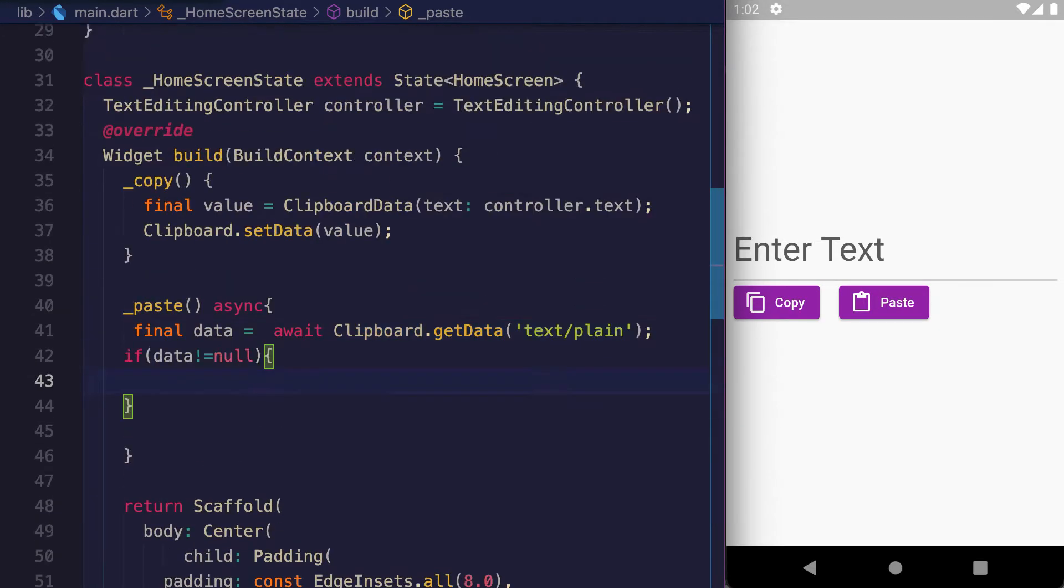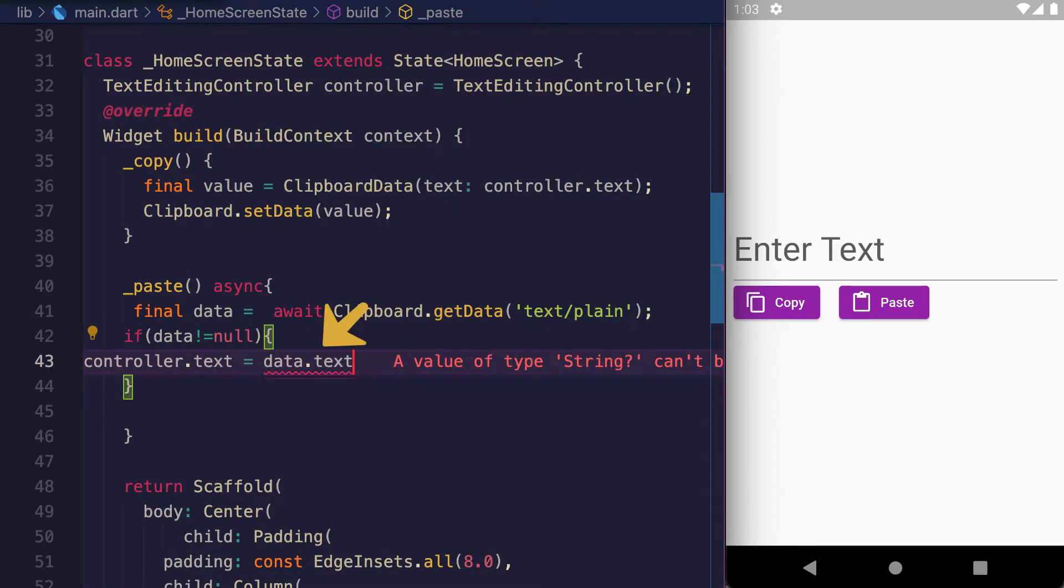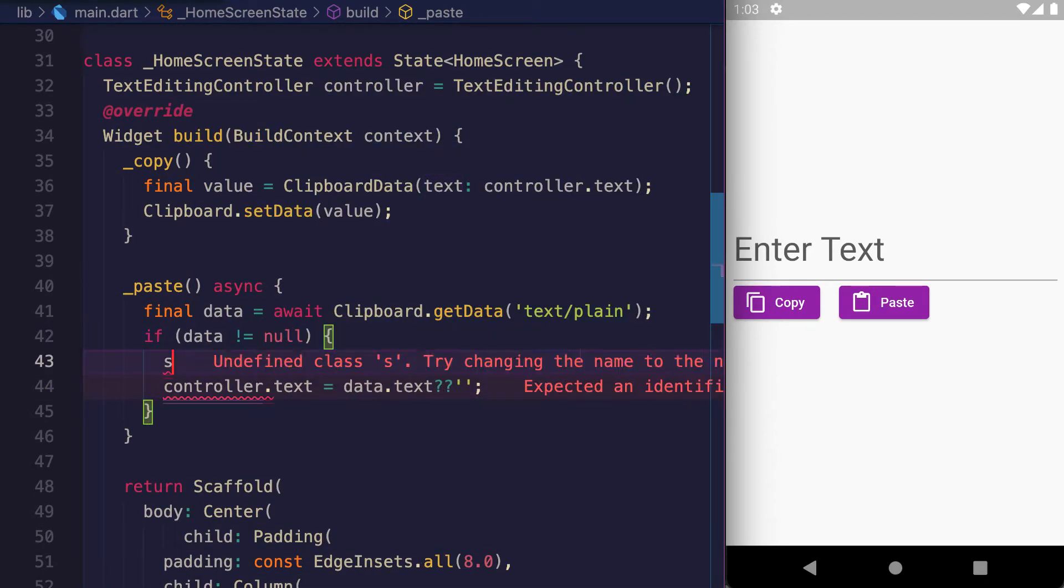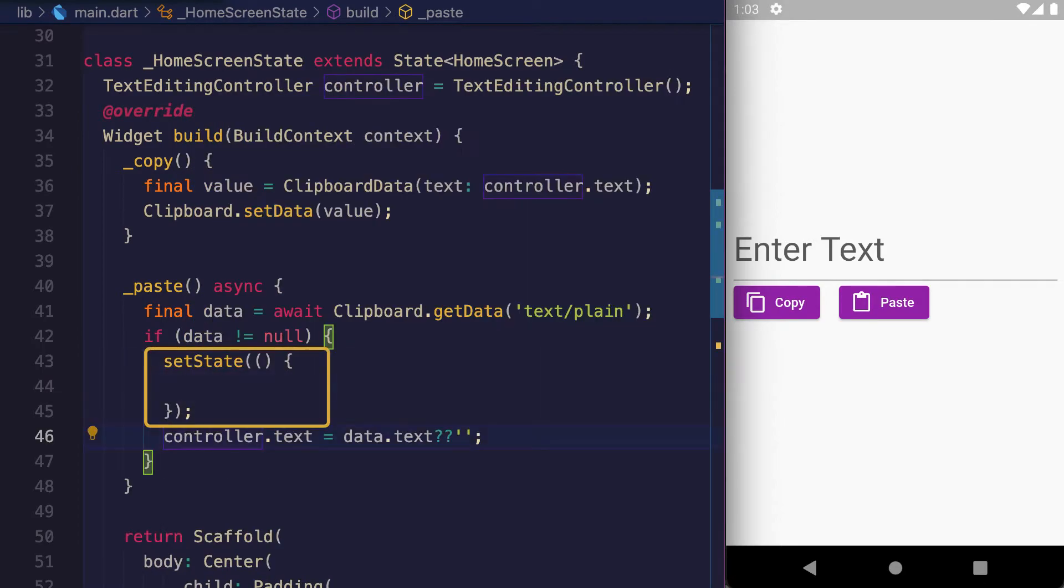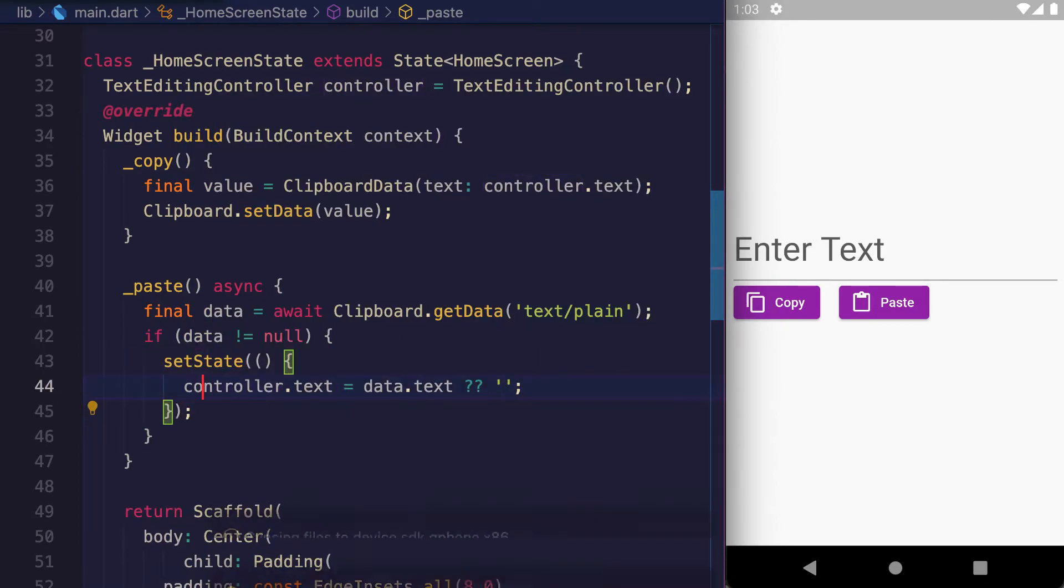is not equal to null. If so, use controller.text and assign data.text to it. If it is null, assign an empty string. Use the setState method and move this controller assignment inside setState. Let's see the UI.